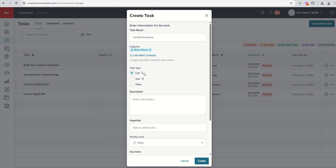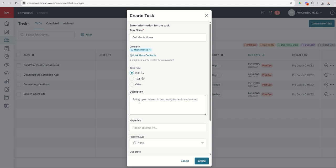It's important to designate it as such as well, especially when we get into the command mobile app. You can actually utilize your phone to knock out your tasks. And if they're call tasks, it'll actually allow you to dial that contact straight from your phone by just a couple of clicks. So description is follow-up on interest and purchasing homes in and around Orlando.